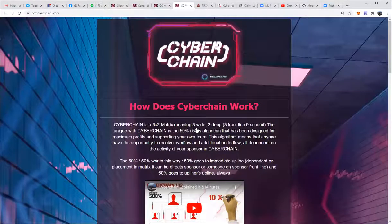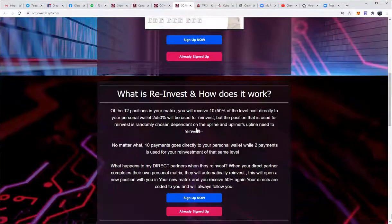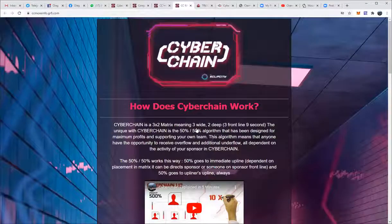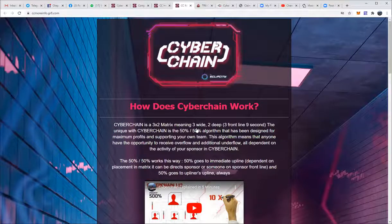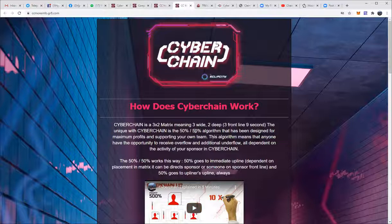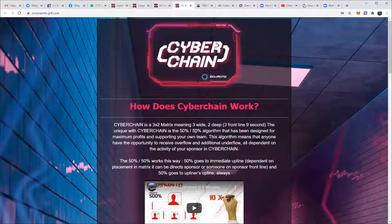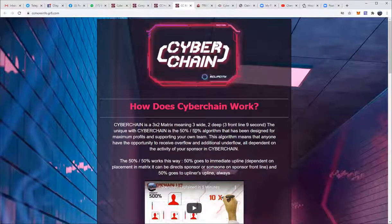So this is how the automated funnel system of Cyber Chain works. I believe we have provided you with an excellent tool to maximize your own and your team's income and build your team in the biggest possible way. This funnel will be available tomorrow, Sunday, October 4th. For those of you who have already signed up for this funnel, you will receive an email with your own personal link. And keep in mind — the best of all — it is completely free of charge. Not a single Cyber Chain member needs to pay for this funnel.